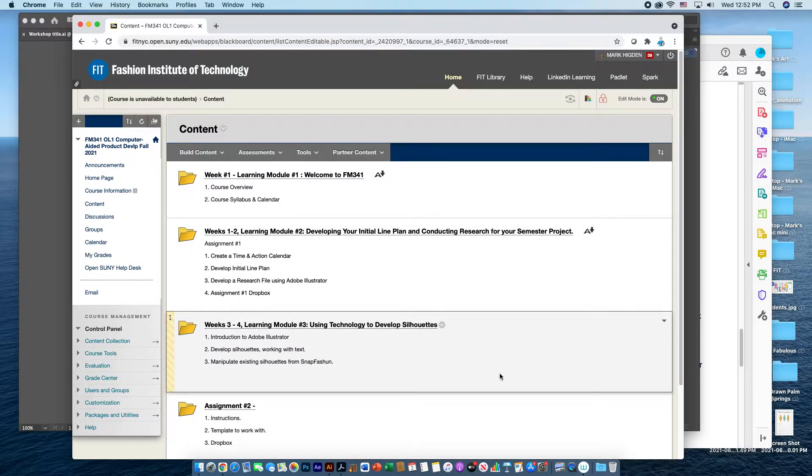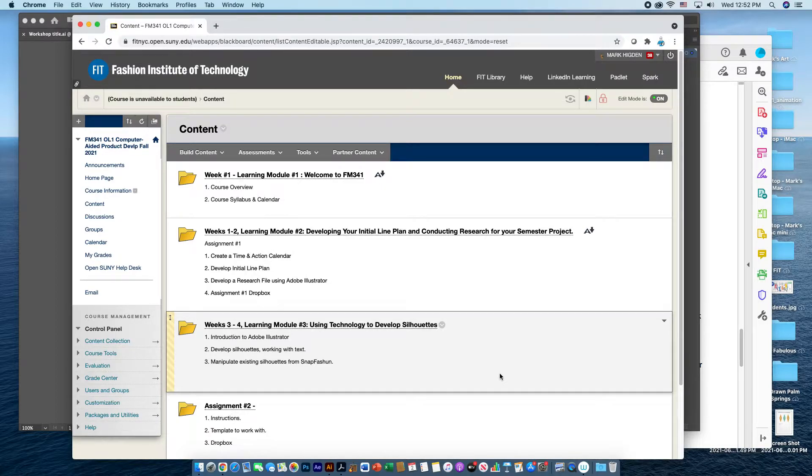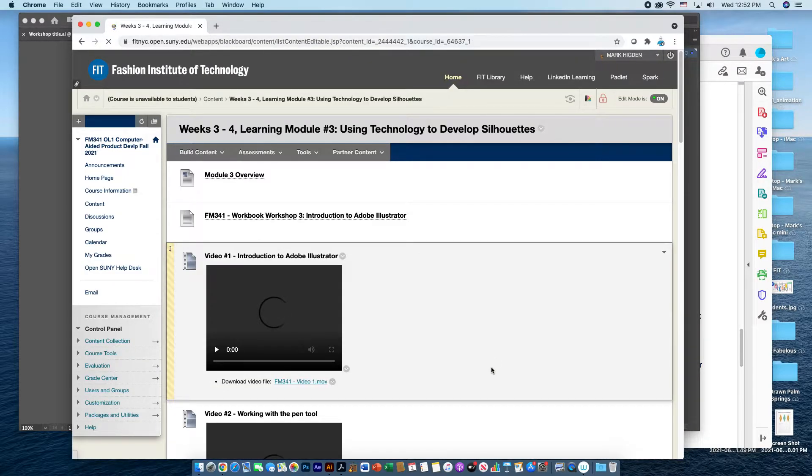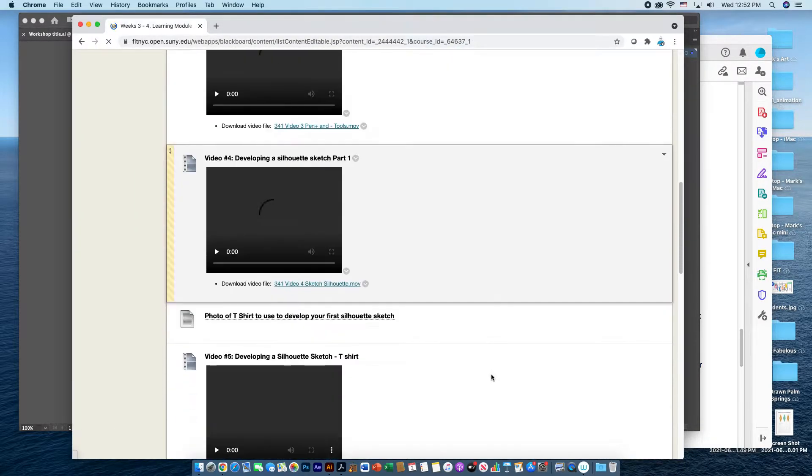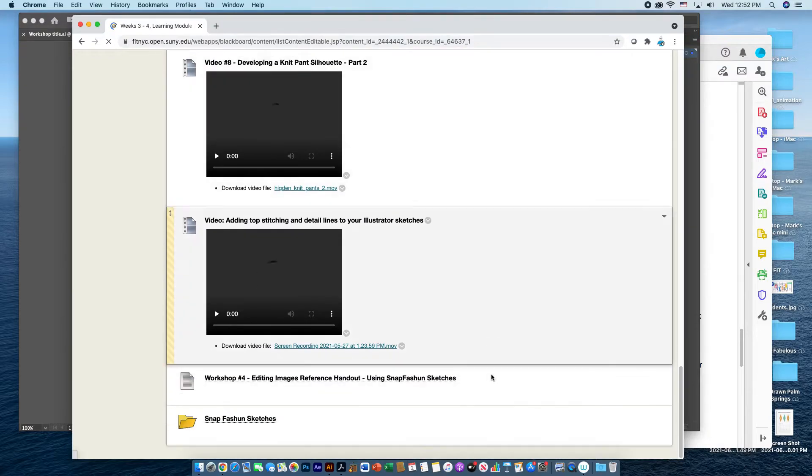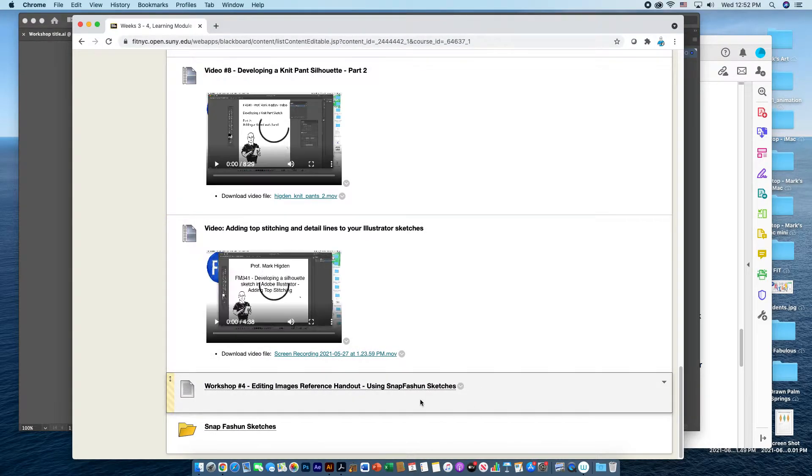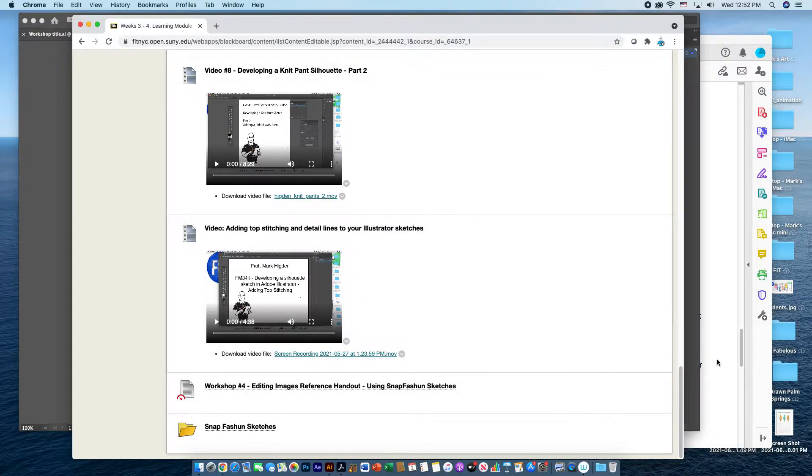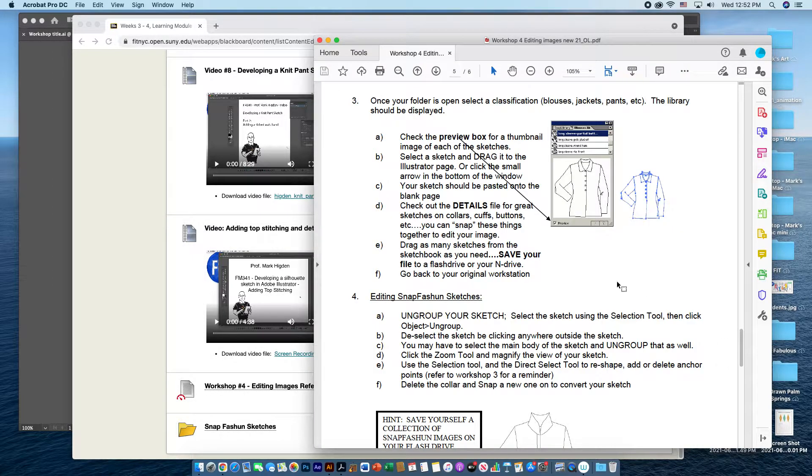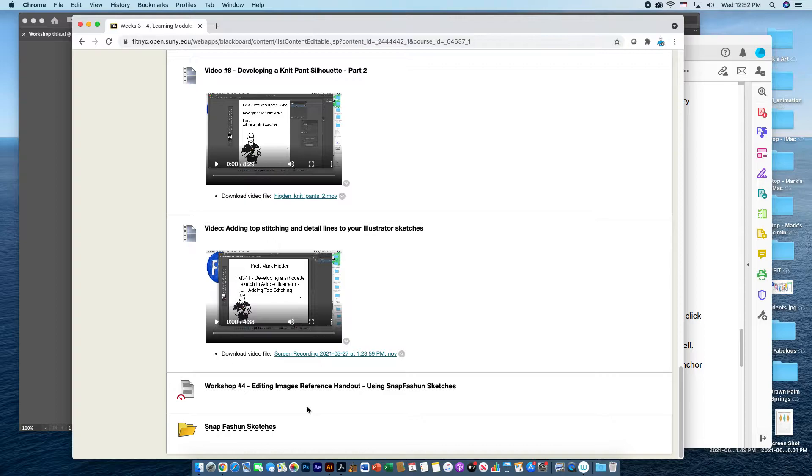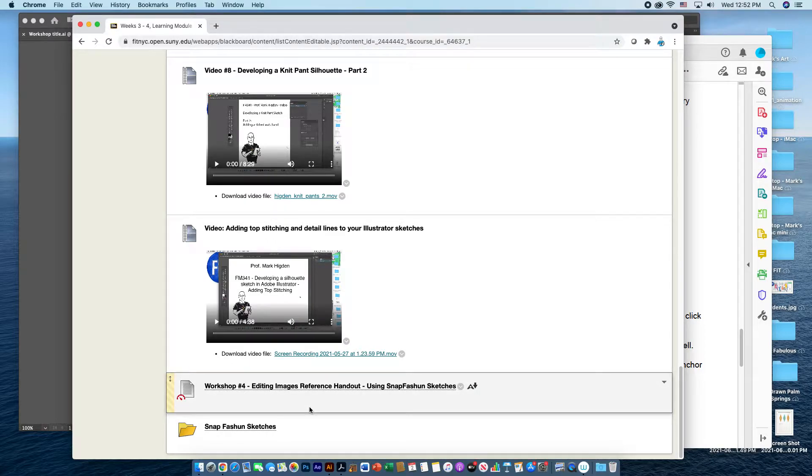On our course shell, I have a folder in Learning Module 3, which will have a repository of some pre-drawn sketches that are created by a company called Snap Fashion. There is a workshop handout, that's a PDF file that you could certainly take a look at, but this video will hopefully do a shortcut to streamline the process.